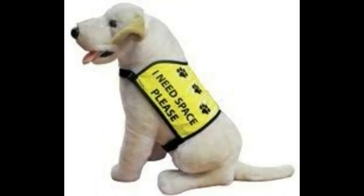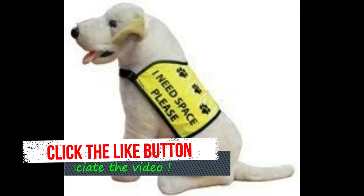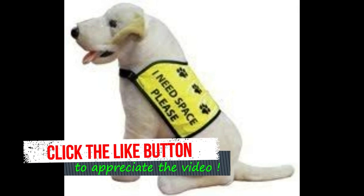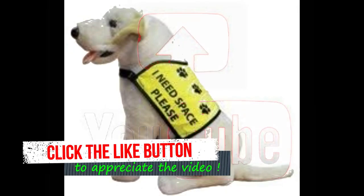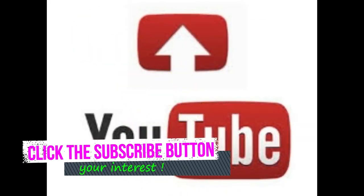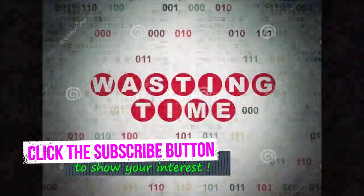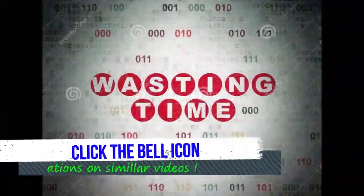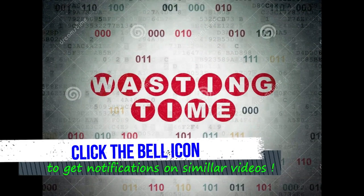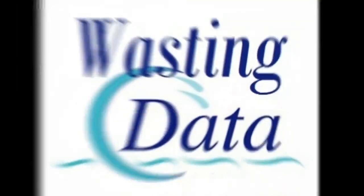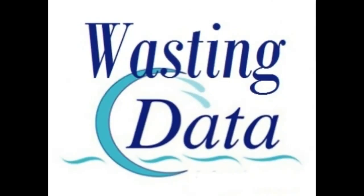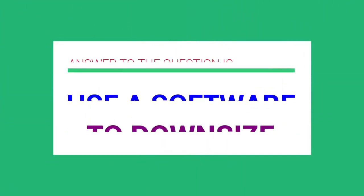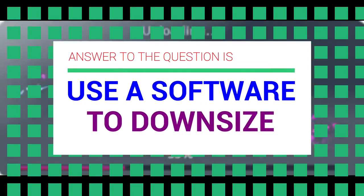If we try to store this file in our computer, laptop, or mobile phone, it will require a large space. At the same time, if we try to upload the same video to YouTube or any other video channel, it will take a lot of time to upload and will cost you a large volume of data from your data connection. To overcome these practical problems, we can use software to downsize our videos.